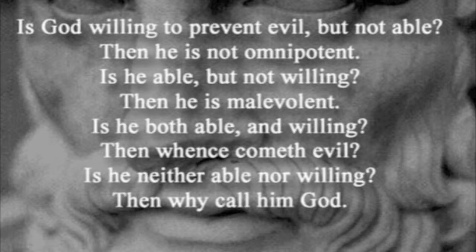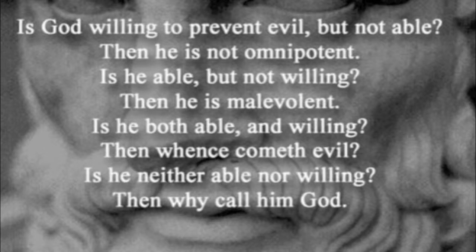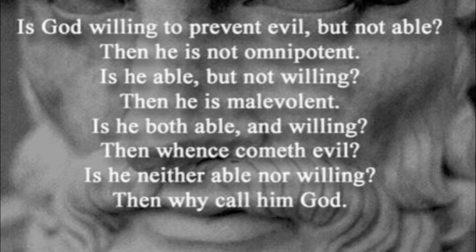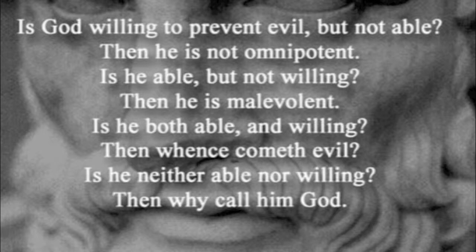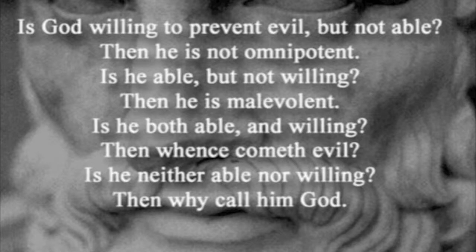The truth is that the existence of evil poses no challenge to the Christian doctrine of God or to any aspect of the Christian faith. Moreover, non-Christian worldviews, in fact, cannot make sense of the existence of evil if they can have a concept of evil at all.